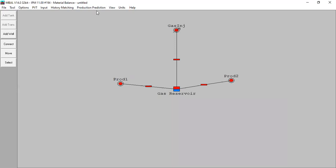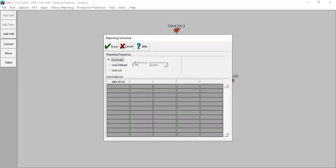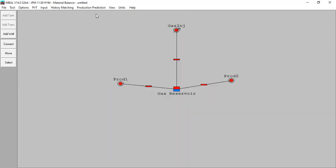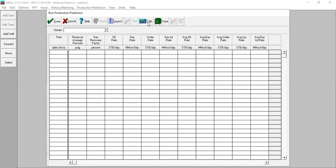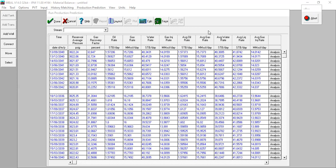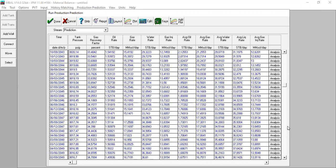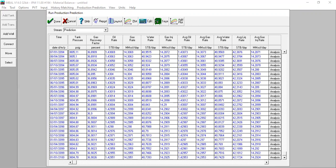Everything looks okay. Just check the reporting schedule — it will be automatic but can be set to monthly, yearly, or daily. I will set it to automatic. Click done. Now just run the prediction and calculate. Because we have a huge reservoir volume with large gas in place, the production will extend very long — all the way to 2100.